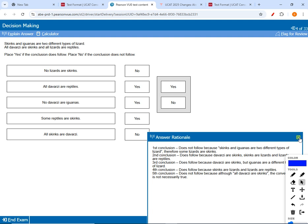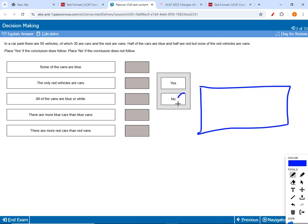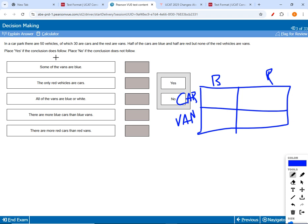Moving to the next question — this is our 1% scenario where we use a two-way table instead of a tree diagram. 'In a car park there are 50 vehicles: 30 cars and the rest vans. Half the cars are blue and half are red, but none of the red vehicles are vans.' You know to use a two-way table when you have two variables: vehicle type (cars/vans) and color (blue/red).